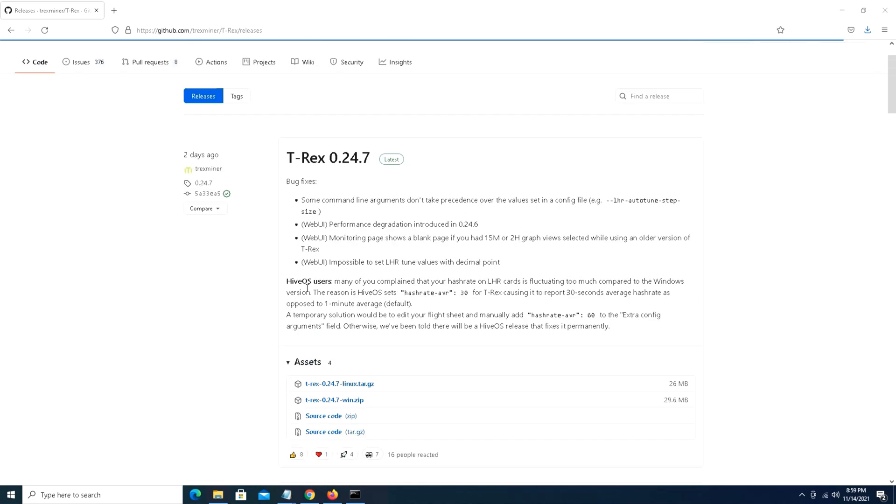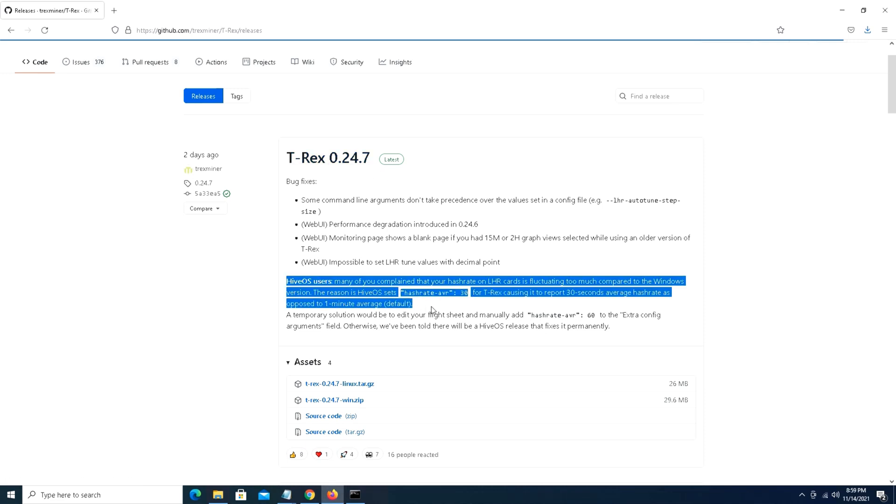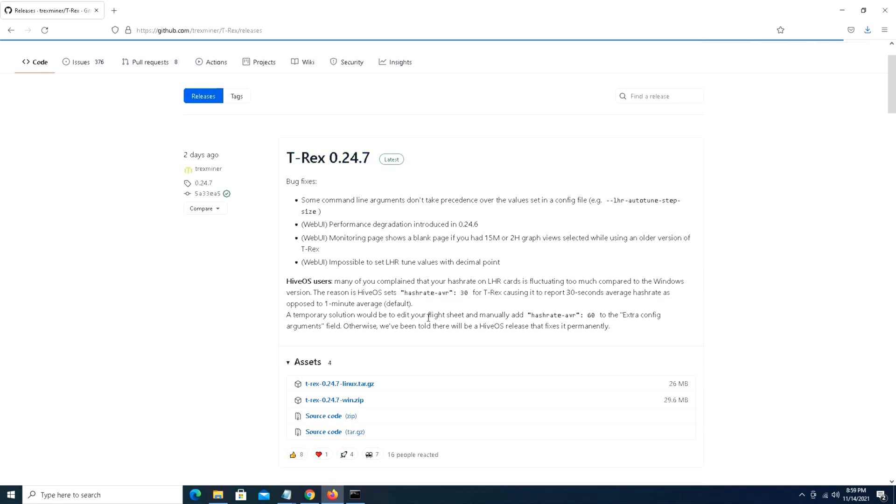This would be a patch or hot fix specifically for Hive OS users because there have been some claims of inconsistent hash rates. Windows users are seemingly not affected by that. So this video is going to be pretty brief. We're not going to do any super comparisons or pit the miners up against each other.